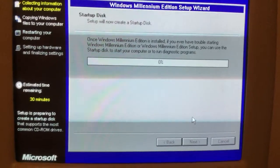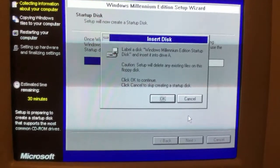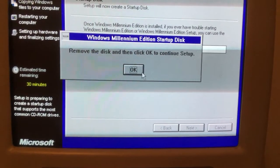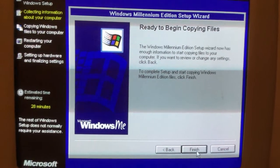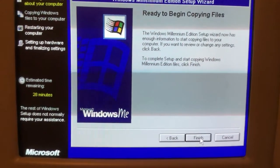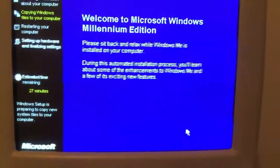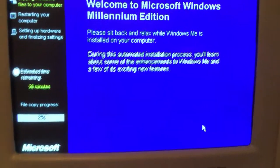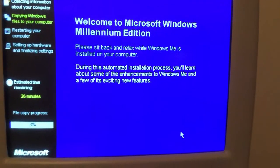It's doing the startup disk. And we'll just cancel — we don't need to make one. Now we're going to be beginning to install files, copying files. We're at 28 minutes and we'll be right back when the installation is finished.